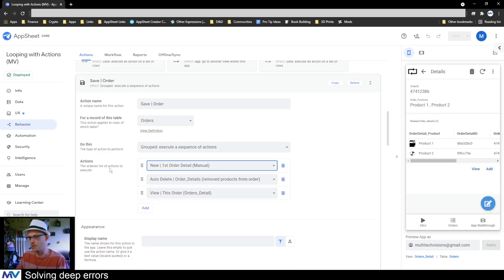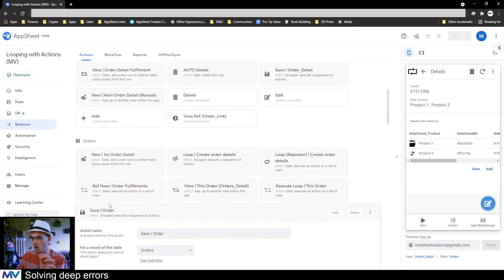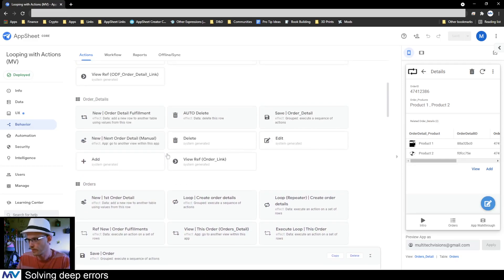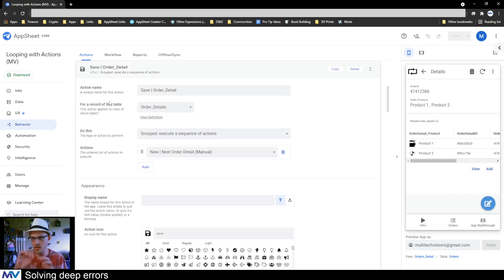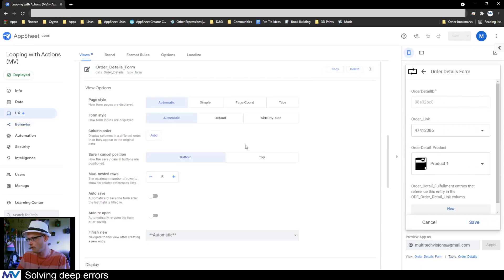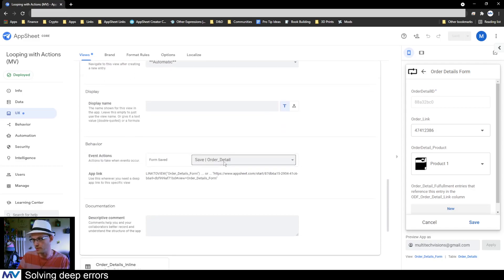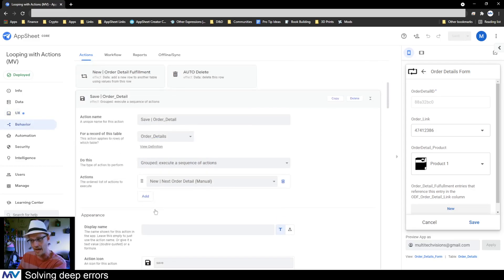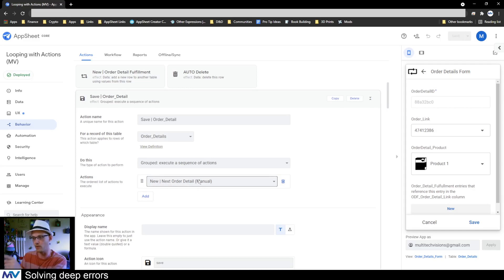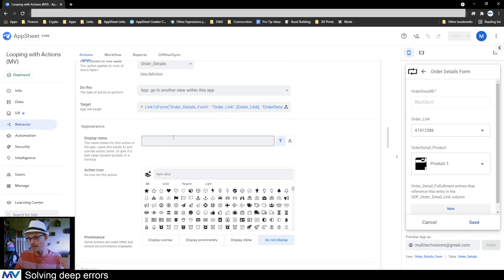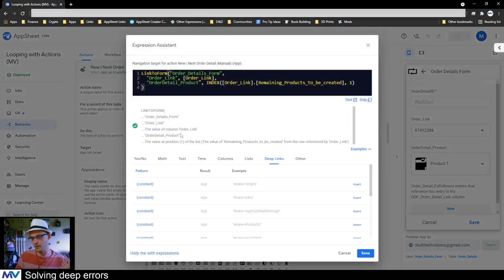On the child table I created a save action — an 'execute a sequence of actions' — and I put that onto the form save event for the order detail form. When you save the form, it fires off this action, which executes the 'next order detail manual' action — a copy of the other one we made, which is a link to form with the appropriate items modified so they work from the child table level.